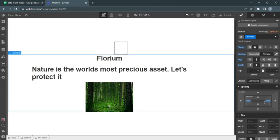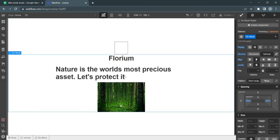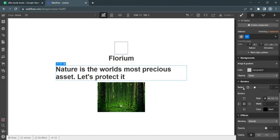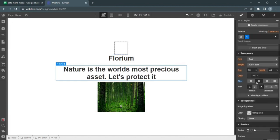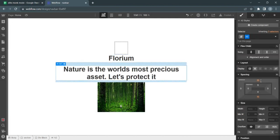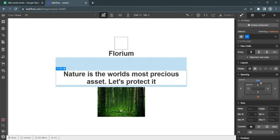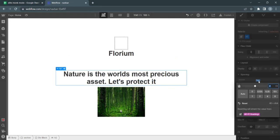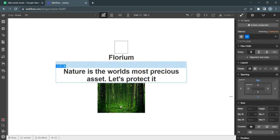Instead of pixels, use em for our padding and margin. That should do it.